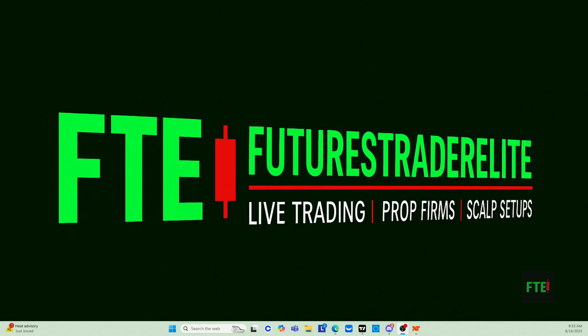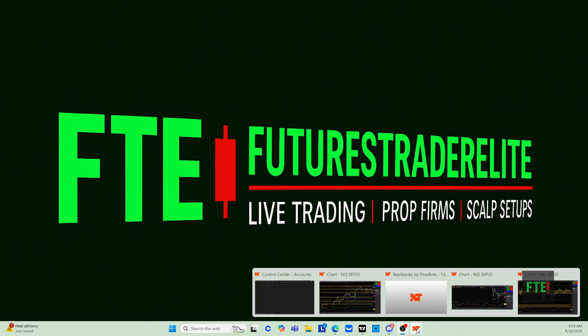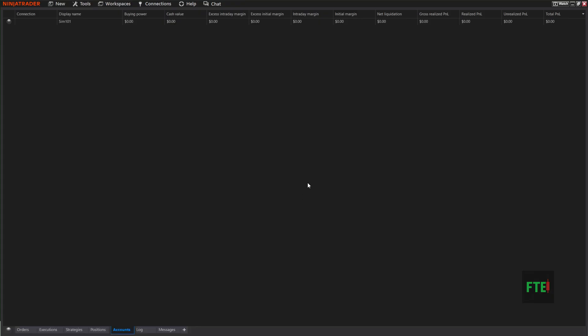Futures Trader Elite here. This morning we're going to go over a quick video on how to hook multiple prop firms to your Ninja Trader 8 platform. You're going to want to log into your Ninja Trader 8, go to your Control Center, go up here to Connections, and then go to Configure.